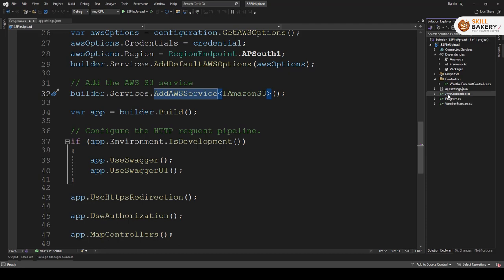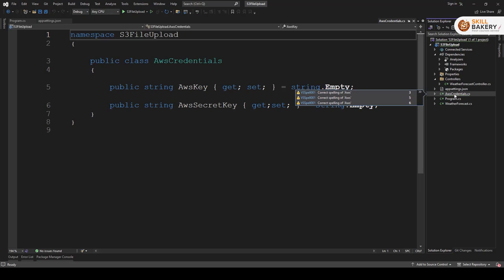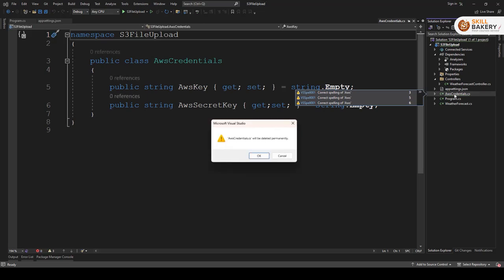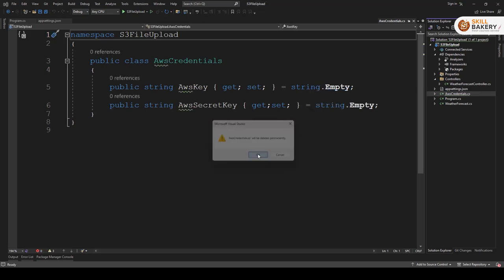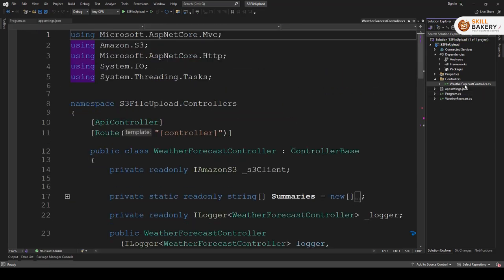Even this file that I've created, the credentials, I'm not using it anymore. So I can just get rid of this as well. And here we have the weather forecast controller.